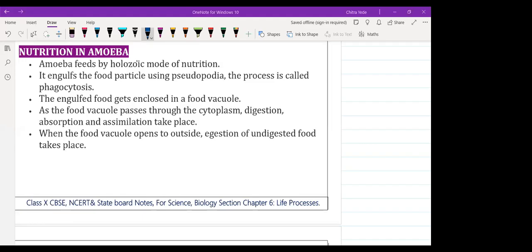Amoeba feeds by the holozoic mode of nutrition, which involves five steps: ingestion, digestion, absorption, assimilation, and excretion. It engulfs food particles using pseudopodia. This process of engulfing food by the amoeba with the help of pseudopodia is called phagocytosis.